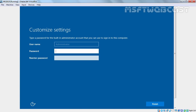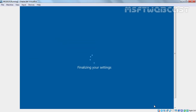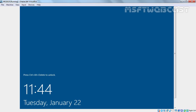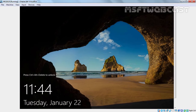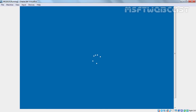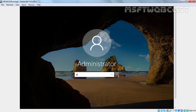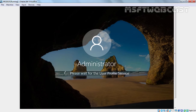After two reboots, you will reach this console where it is asking us to set up a password for our administrator account. Once you specify the password, click on Finish. Now press Ctrl+Alt+Delete to unlock this server. Let's specify the password and then hit Enter.